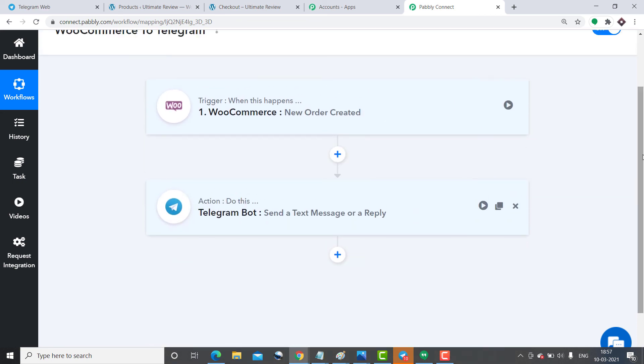This is the whole process in a nutshell. First, you integrated WooCommerce to Pabbly Connect, and then you integrated Pabbly Connect to Telegram. Now there is a perfect flow of data between WooCommerce and Telegram.